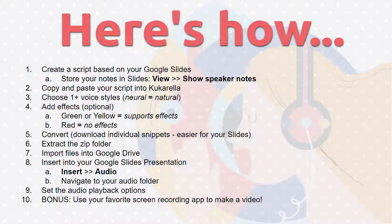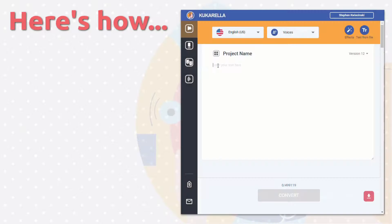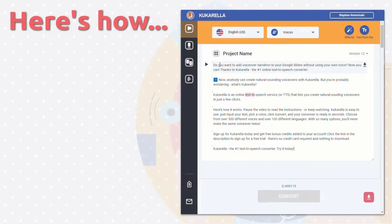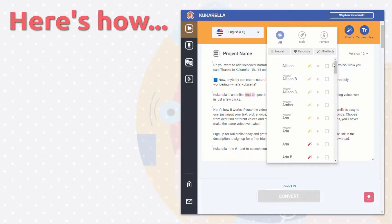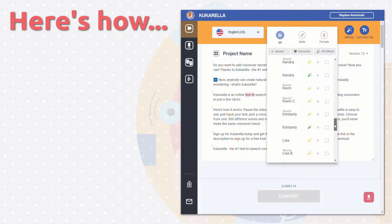Here's how it works. Pause the video to read the instructions, or keep watching. Cucurella is easy to use. Just input your text, pick a voice, click convert, and your voiceover is ready in seconds.